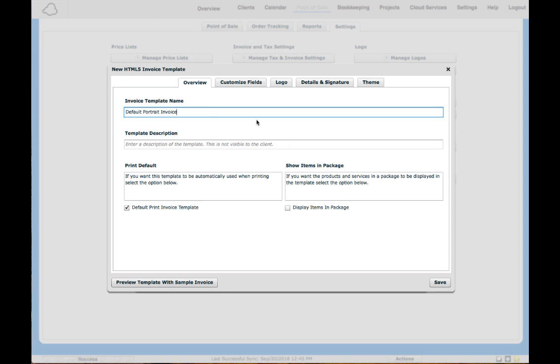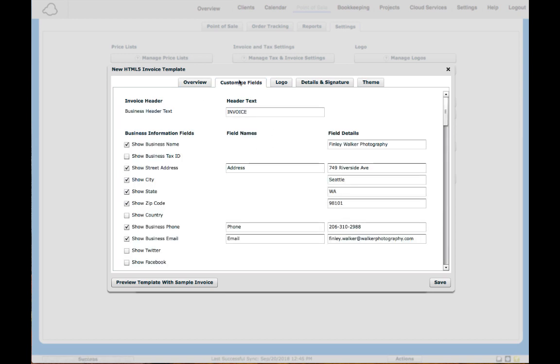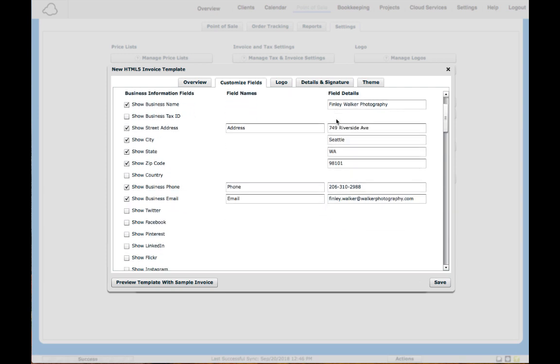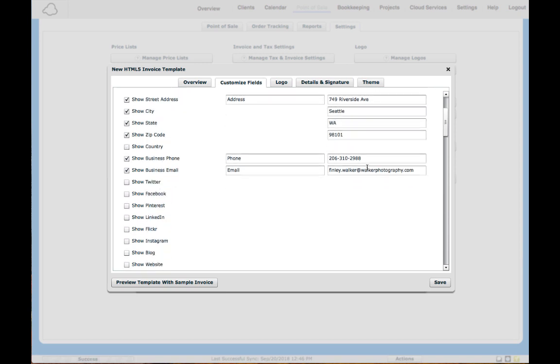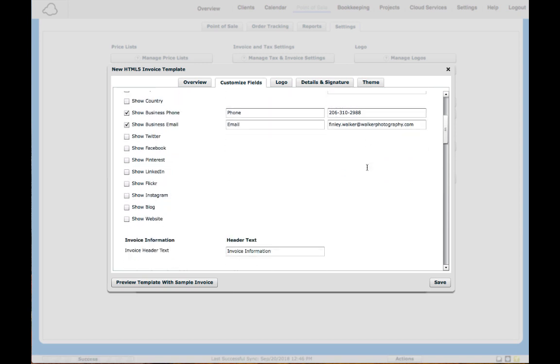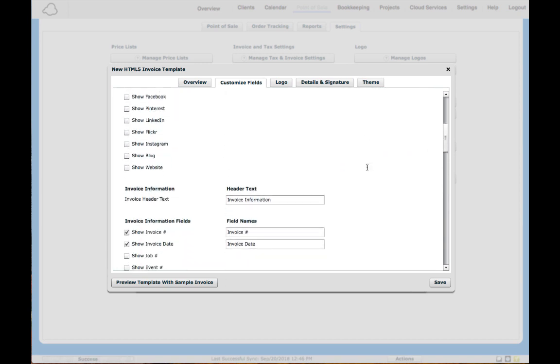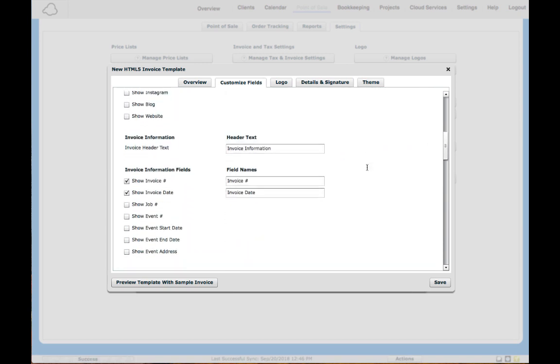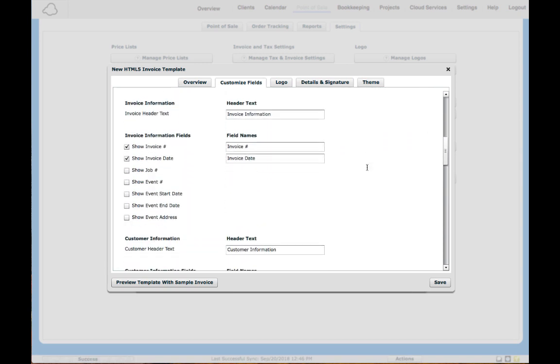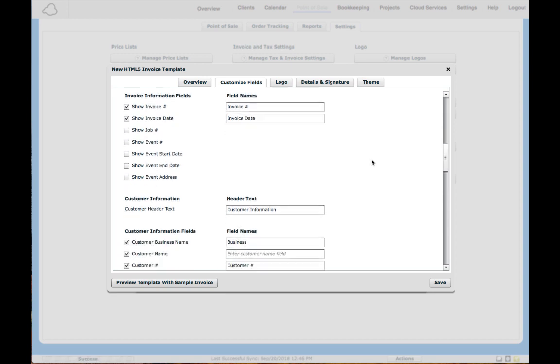From here you can click Customize Fields and it's going to default and give you the basic data already set up that most people put in a general invoice. You can edit any of this by scrolling down. It's going to automatically populate it for you so you don't have to start from scratch. Go ahead and edit if you want the wording to be different or you want different things to show on the invoice.